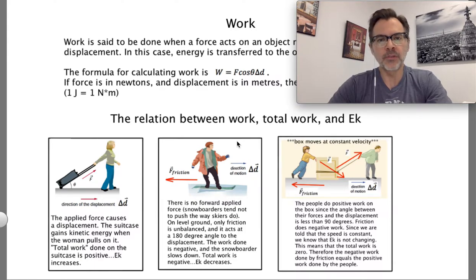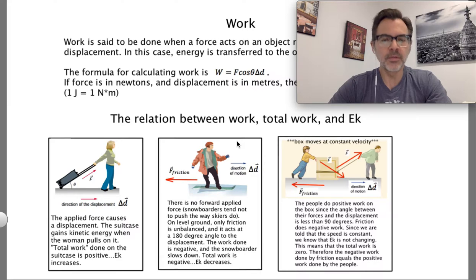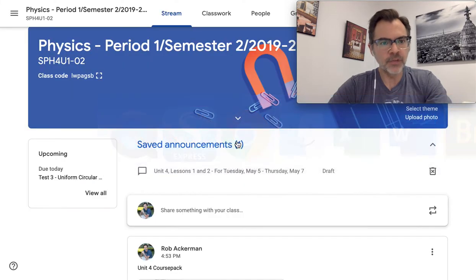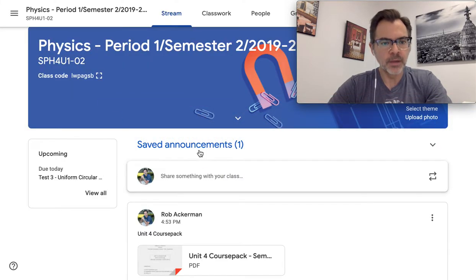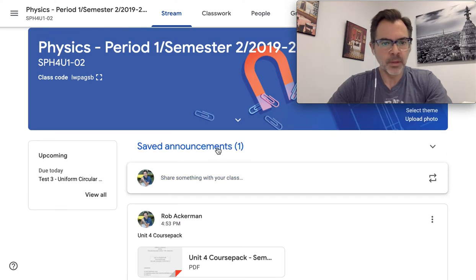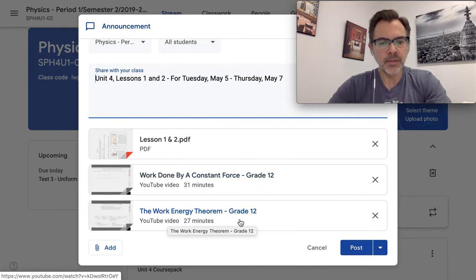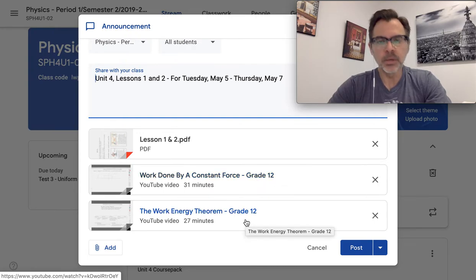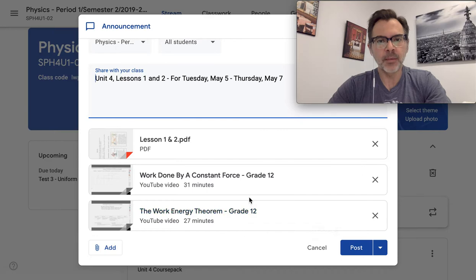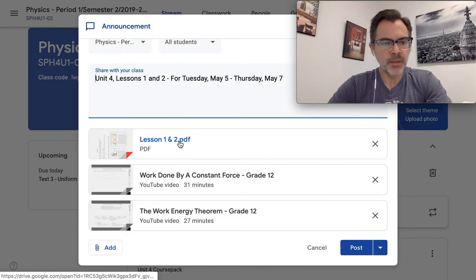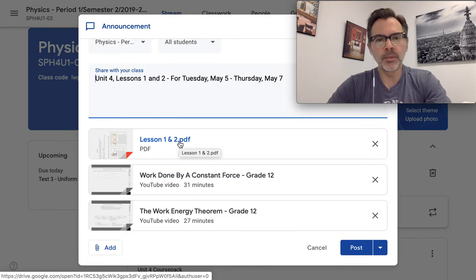By now, you've hopefully watched the two videos I created for the background knowledge that you need. Now I'm just going to use this video to go through the lecture notes. Let's jump into G-Class. You're going to see there are actually two videos: work done by a constant force, and the work-energy theorem. I know they're a little long, so watch them at 1.5 speed if you can tolerate it.